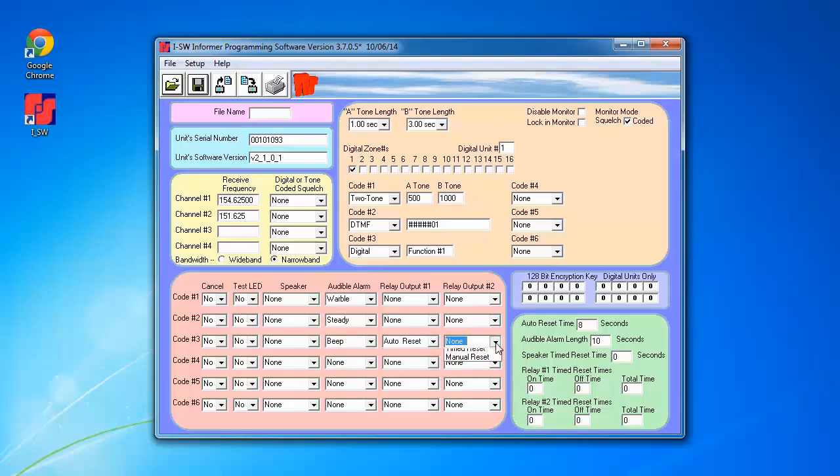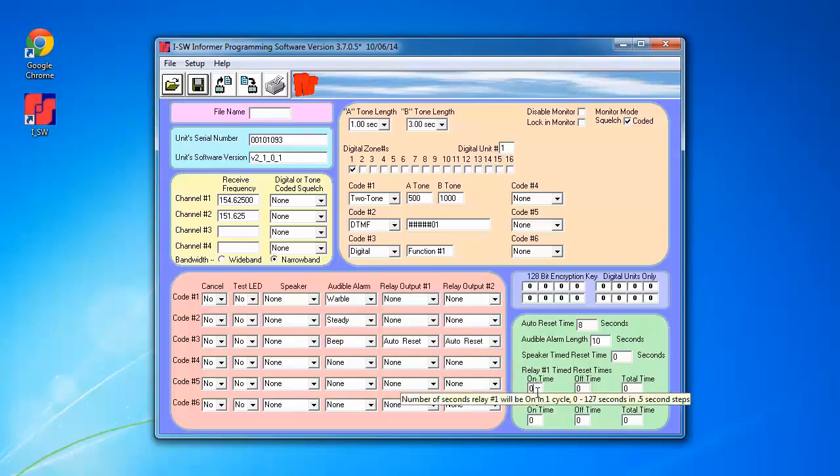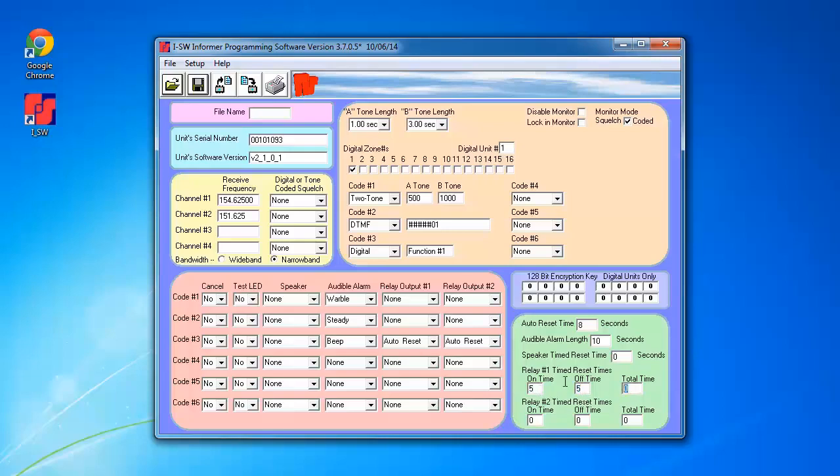I'm going to choose auto reset for both of these. For relay 1 on time, I'm going to use 5 seconds, off time of 5 seconds for a total of 60 seconds as an example. And I'm going to do the same for relay 2 as well.